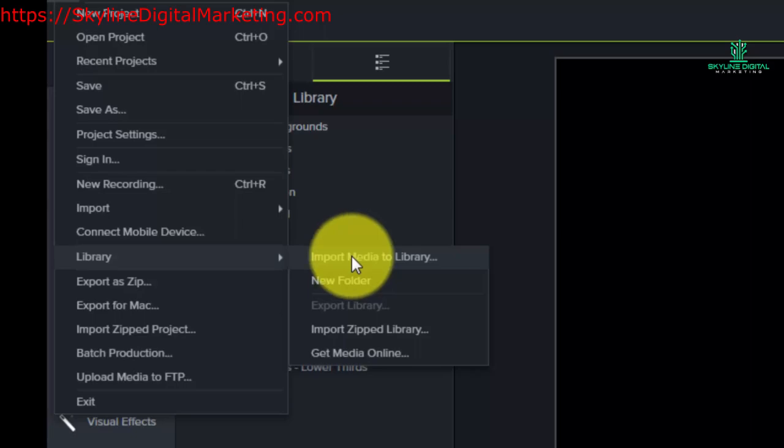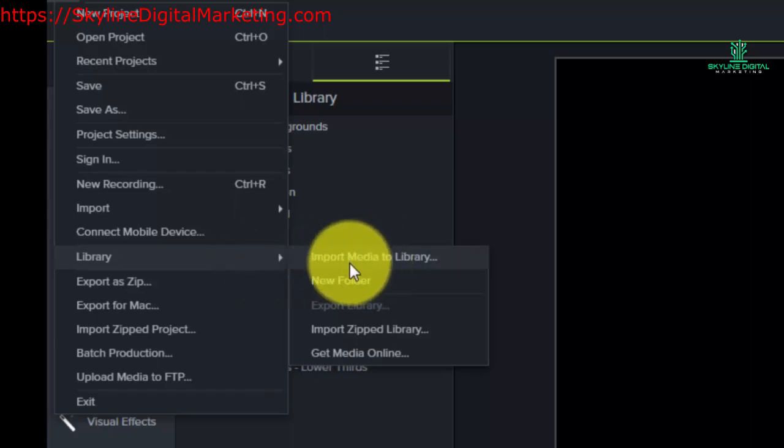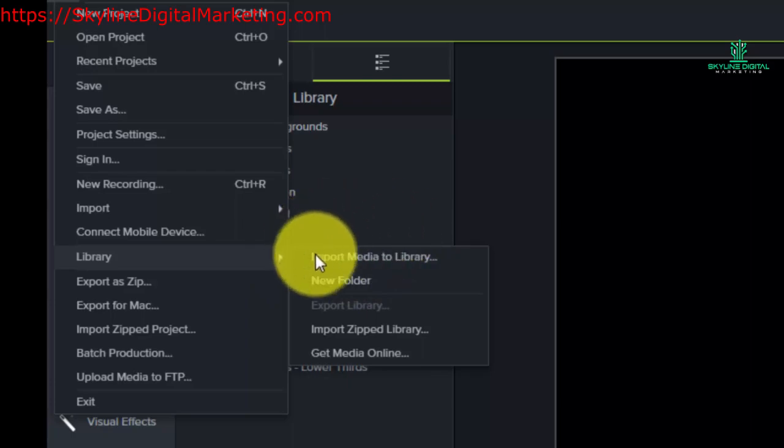So going back to this, what we can do is actually import media to that library. In other words, we can add media to our library if we are going to be using a certain kind of media in all of our videos. Let's say there's a music that is our brand music, or a logo that's our brand logo.